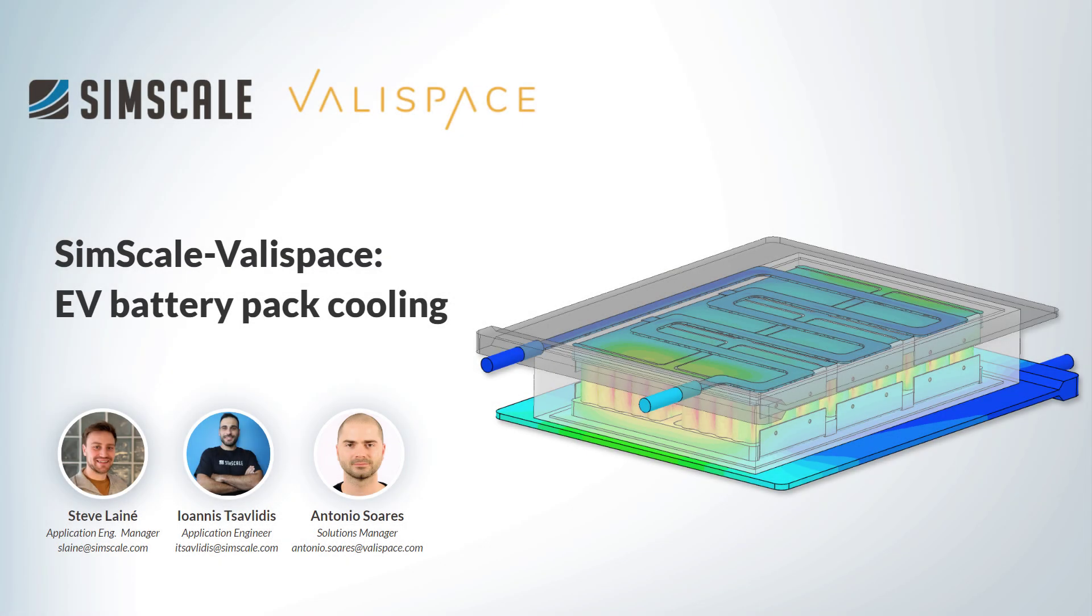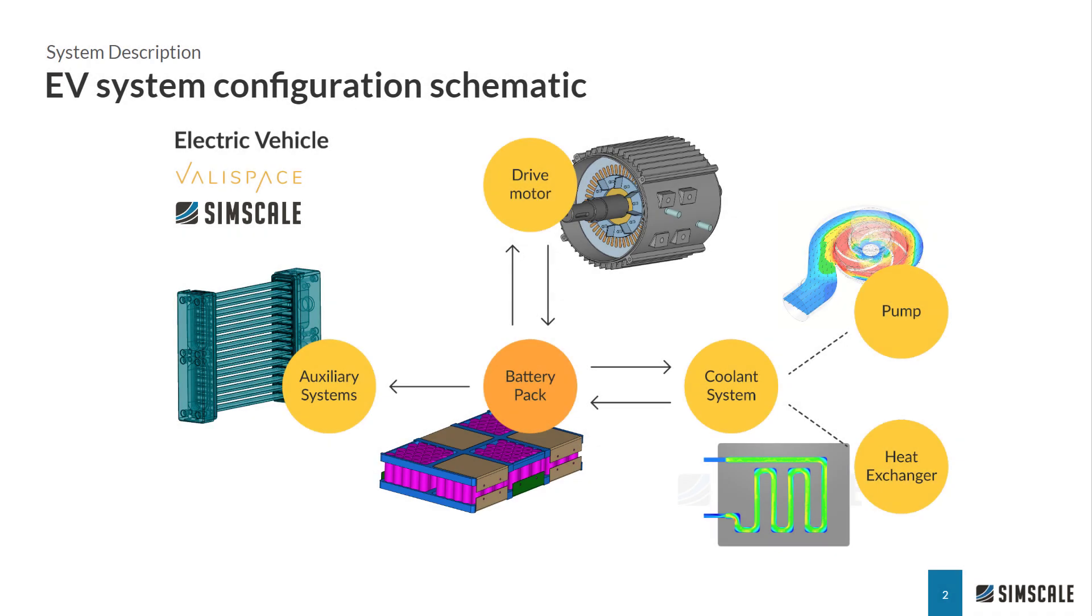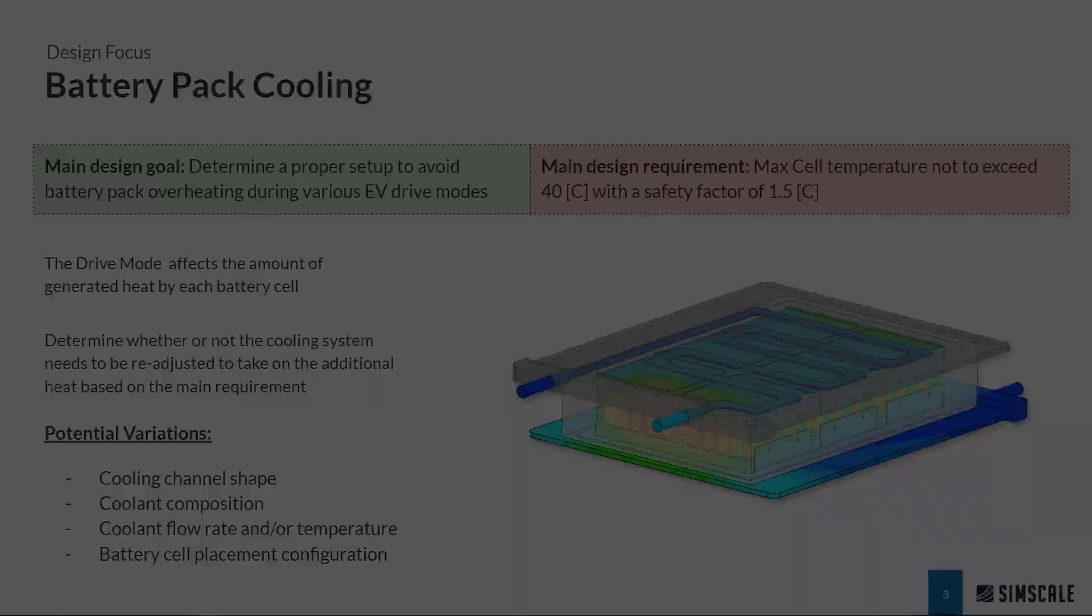SimScale and ValleySpace can be integrated into your configuration management and development process. Since we are focusing on the battery pack cooling, our main design goal is to determine a proper setup in order to avoid any overheating during the electric motor operation.